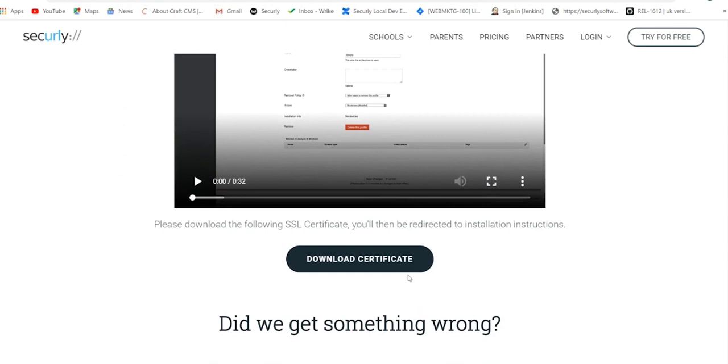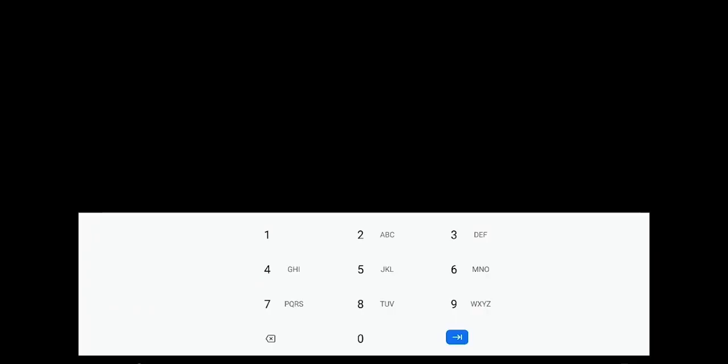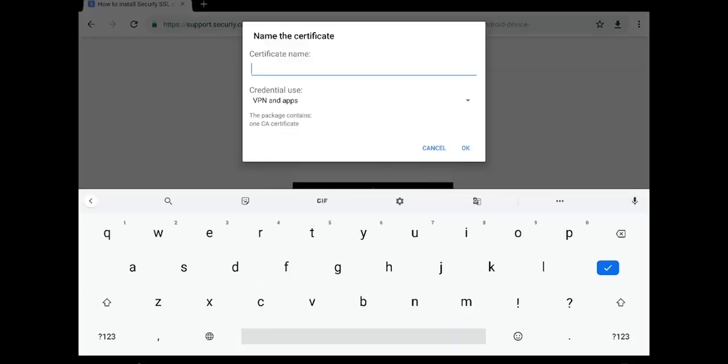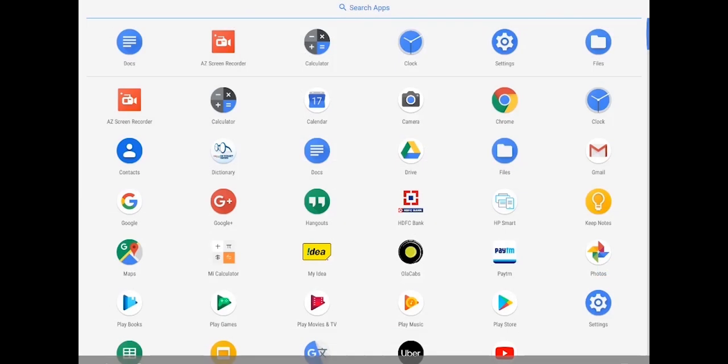Now click the SSL certificate link to start the download. When you click download, you'll be prompted to enter a name for the certificate. Enter a name of your choice and click OK. The certificate will be automatically installed on your device.